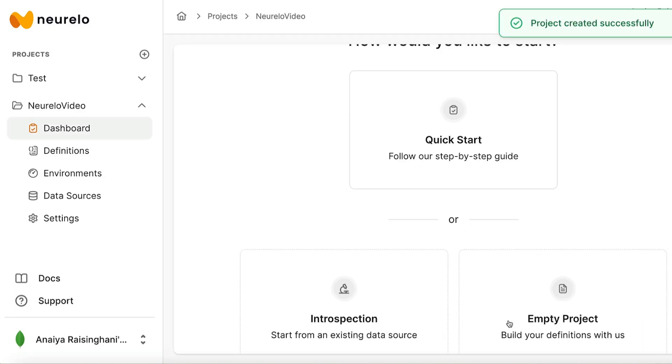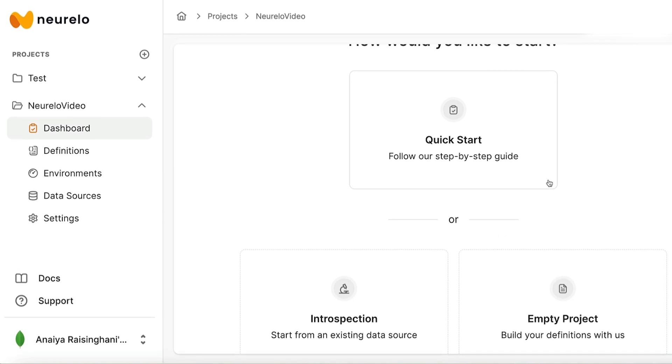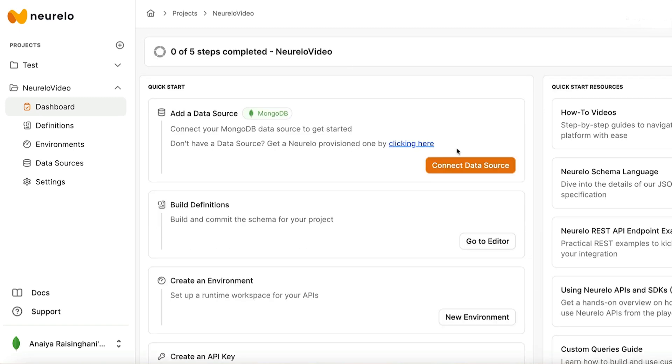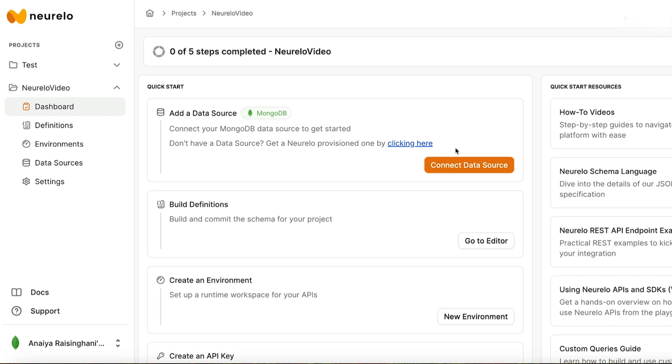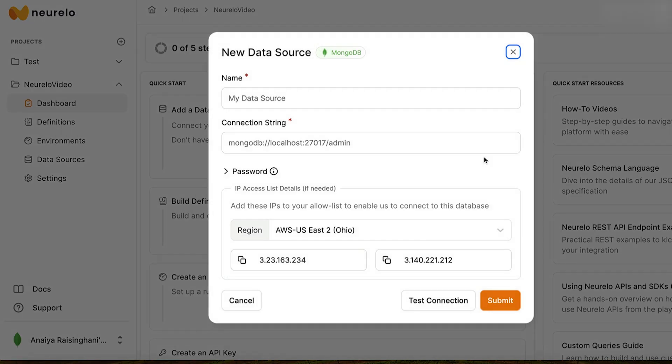So once you click on that button, you're going to see this screen, and it's going to have three different options: quick start, introspection, or empty project. For us, we're going to click on the Quick Start button. The other two options are there for you to explore once you're no longer new. As you can see, you're going to be taken to these five steps. It guides you through how to use Nurello and how to make the most out of it. If you've never used it before, it makes everything very straightforward. So go over to the orange button and hit Connect Data Source.